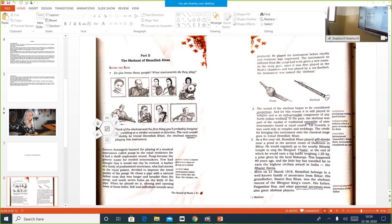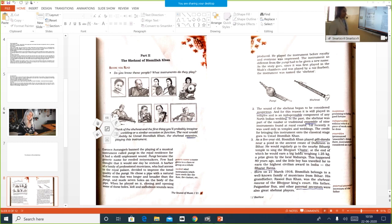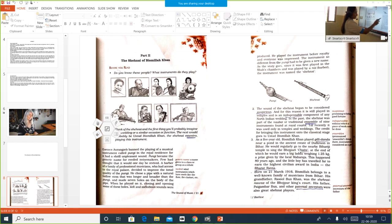Who banned the playing of the musical instrument Pungi? Emperor Aurangzeb. For your extract, questions will be asked from each paragraph — you have to read the paragraphs thoroughly. Moving to the second paragraph: the sound of the Shanai began to be considered auspicious. Auspicious means that which brings good luck, promising good fortune. An auspicious occasion is very special and brings you good luck.